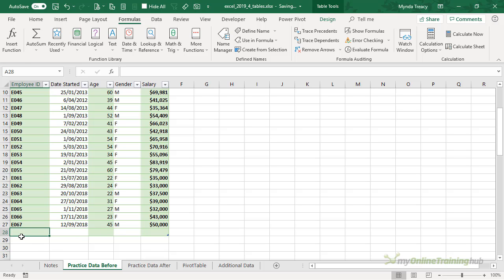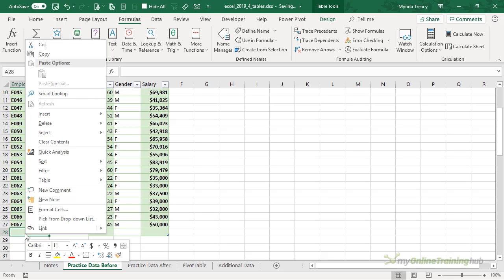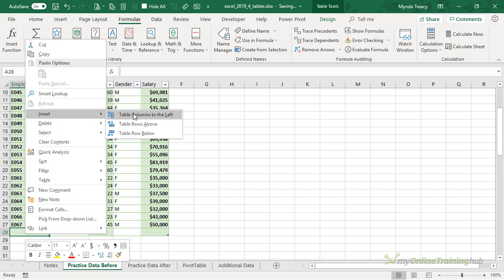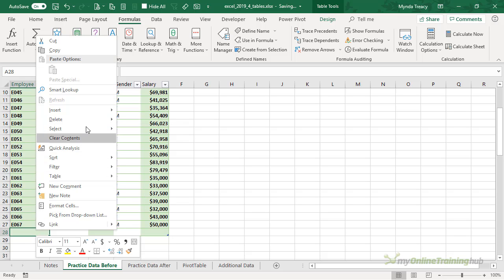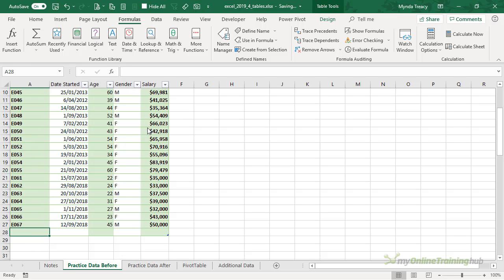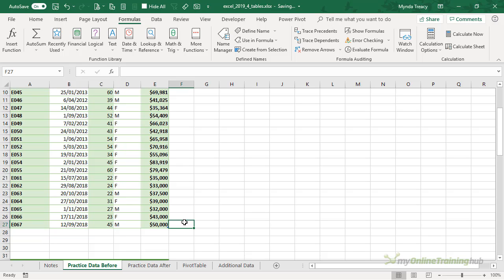I can also right-click the table and then Insert, and notice now I can insert table columns to the left, table rows above or table rows below, and we can also delete rows. Delete table rows will get rid of that empty row we don't need it anymore.